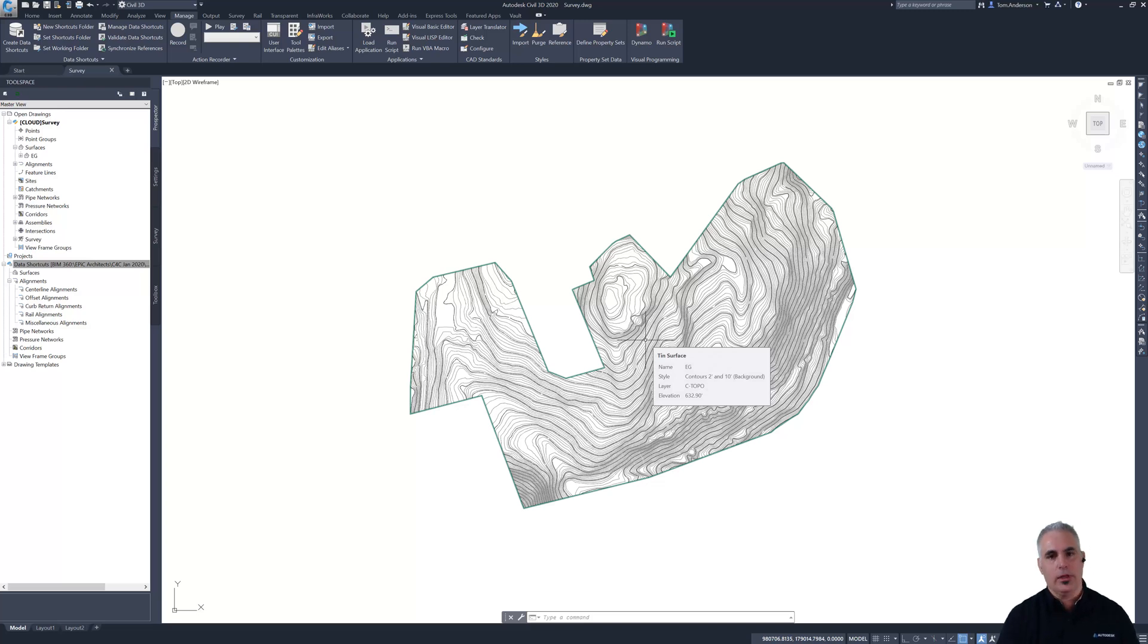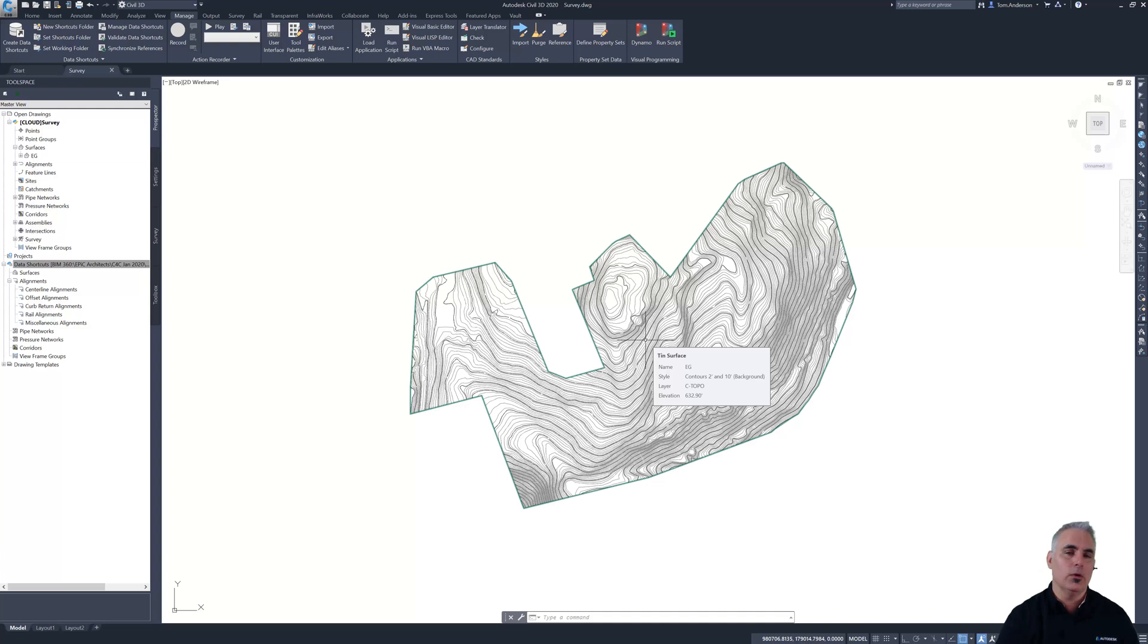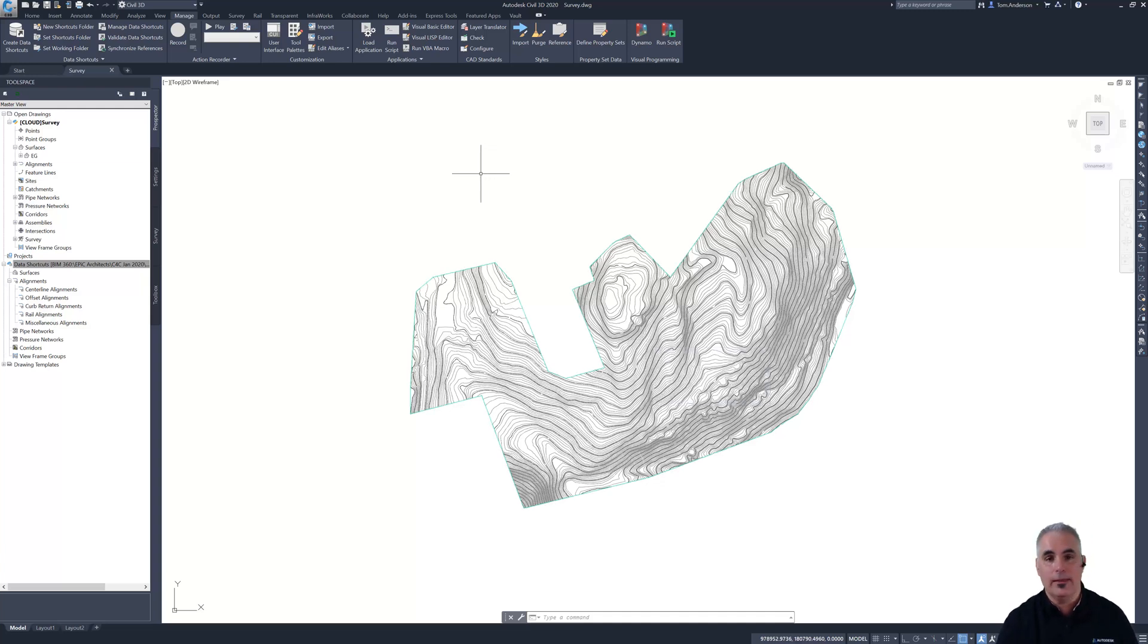So that makes the drawing accessible to everybody so they can xref this and see the contours in their layout drawing or road design drawing or drainage design drawing. But what about the data? What about the EG surface? I want to make that available as well.